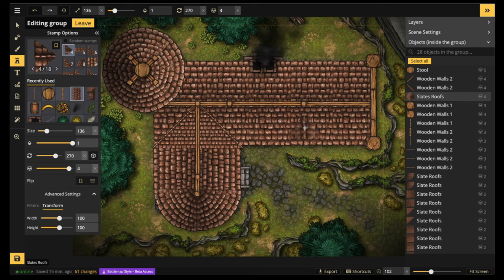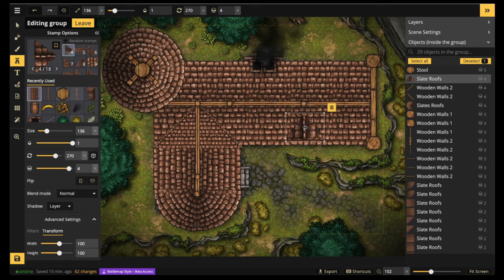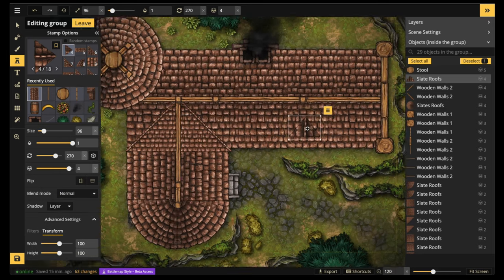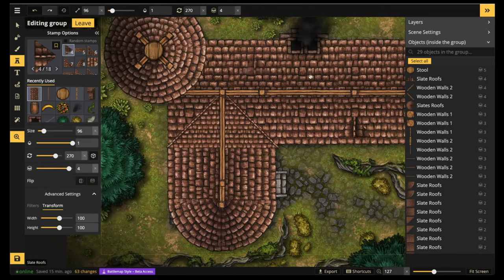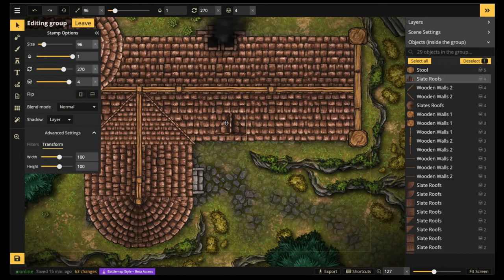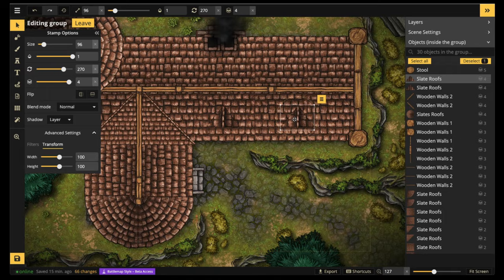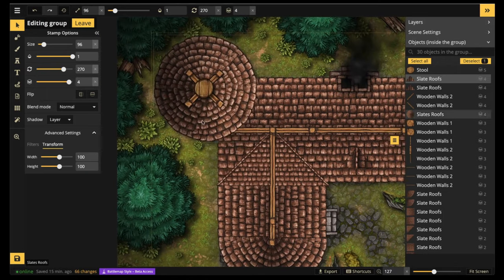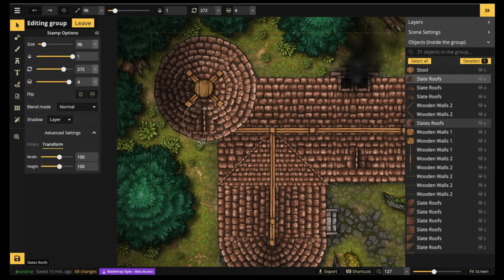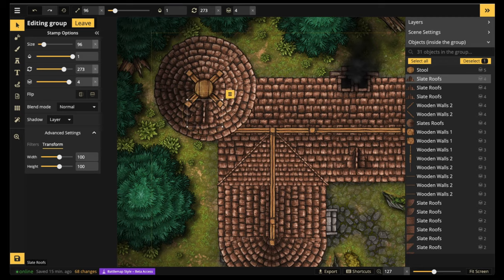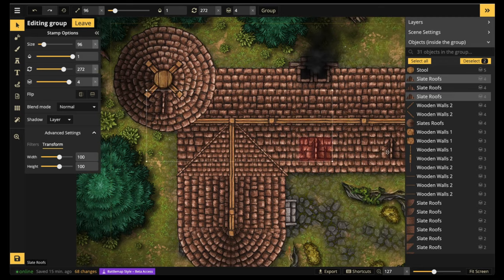Next we're going to go ahead and put our windows. Windows can be tricky, but I'm going to be showing you guys a neat trick with object shadows on how to make those roof parts pop out a little bit. First let's go ahead and place where we want all these to be.